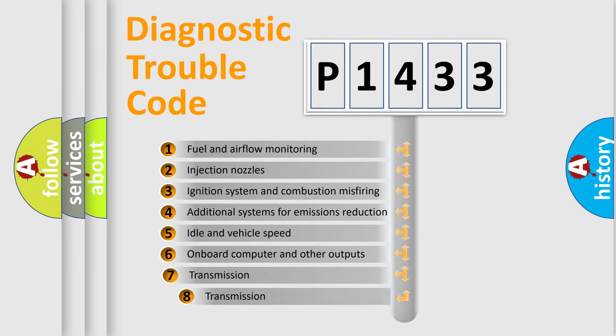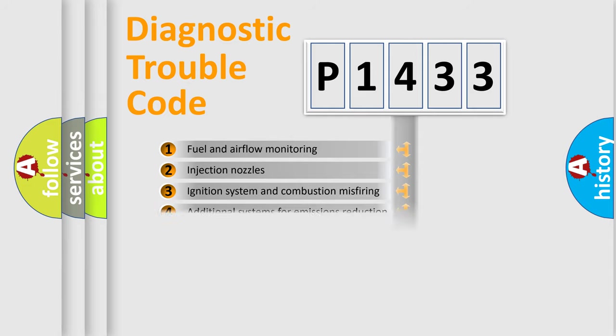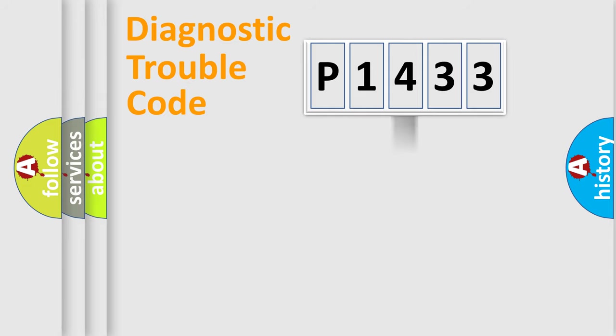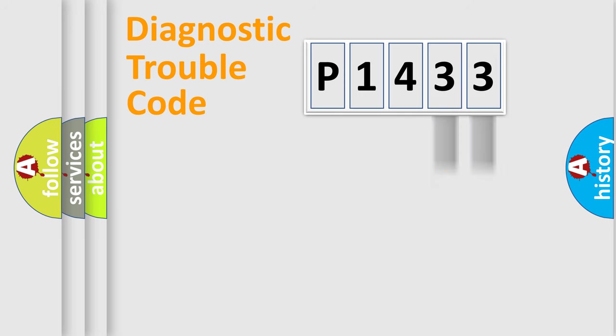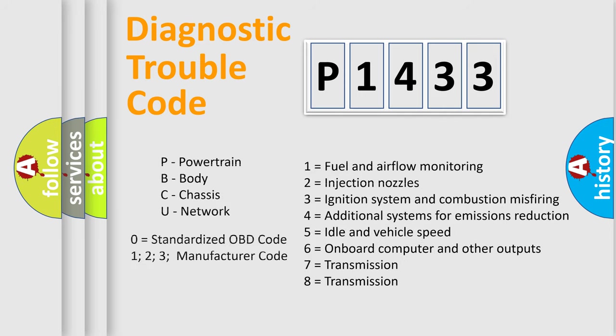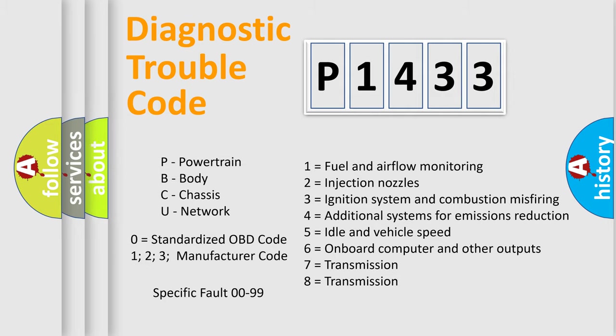The third character specifies a subset of errors. The distribution shown is valid only for the standardized DTC code. Only the last two characters define the specific fault of the group. Let's not forget that such a division is valid only if the second character code is expressed by the number zero.